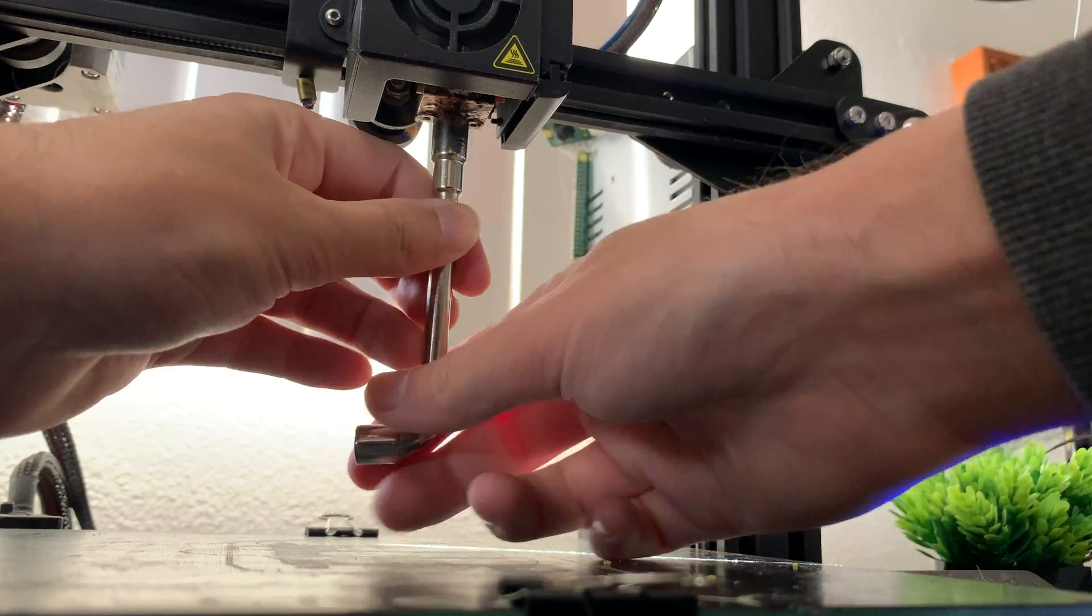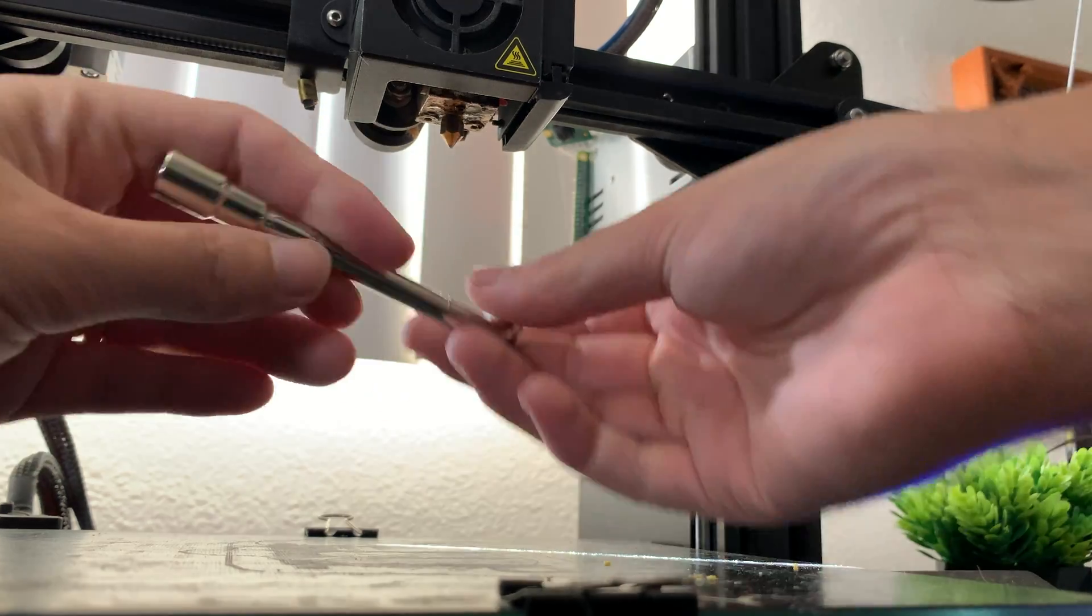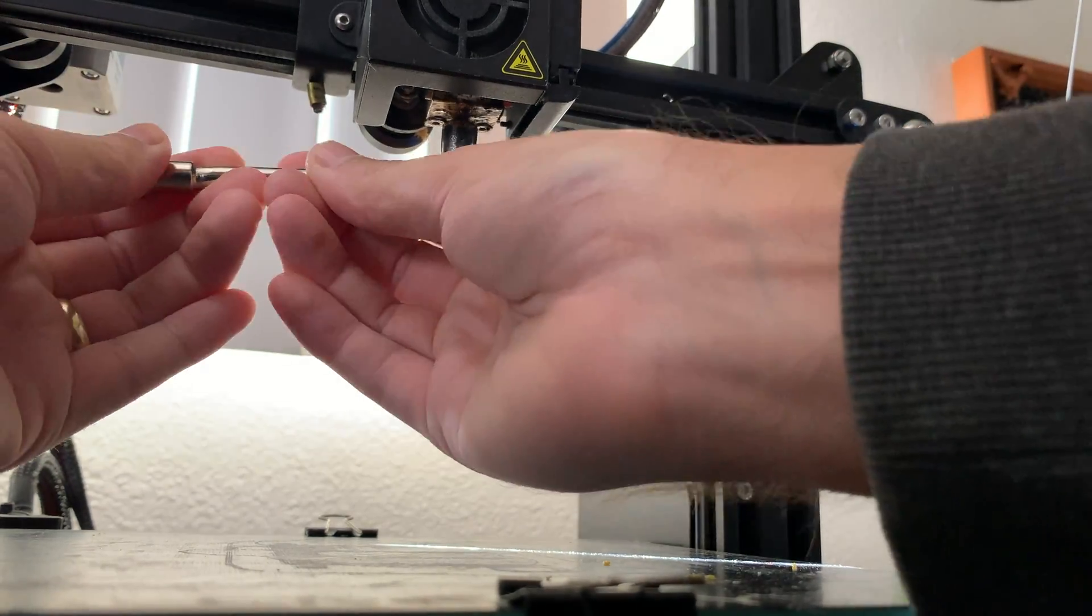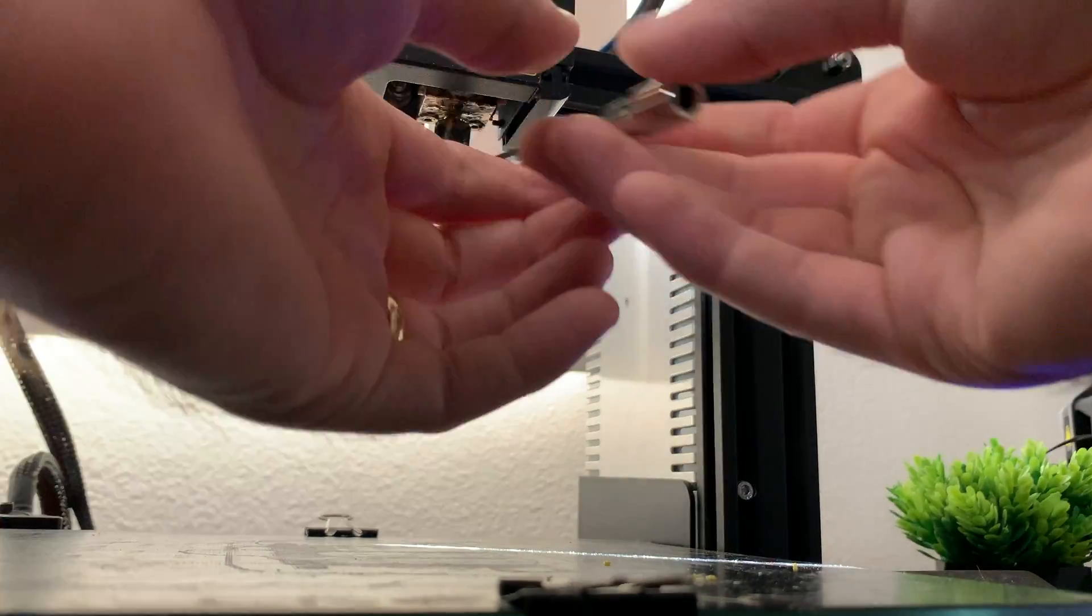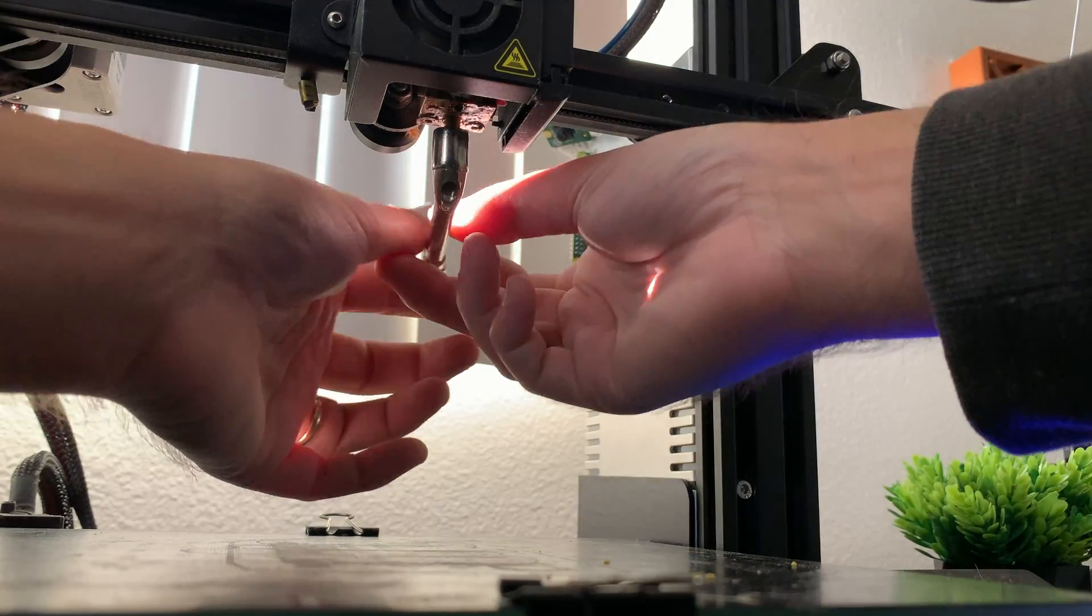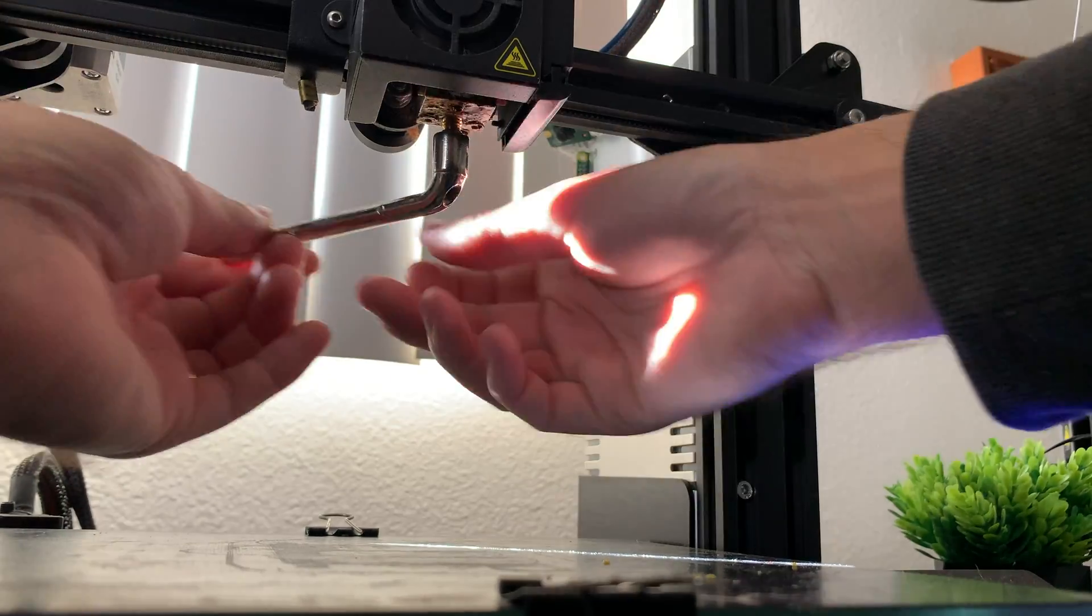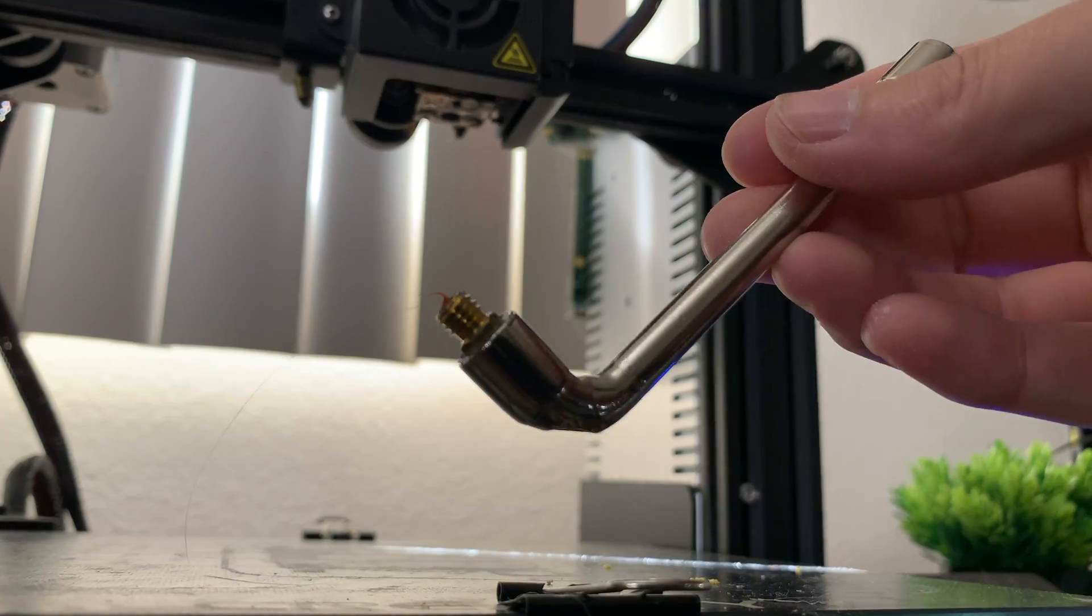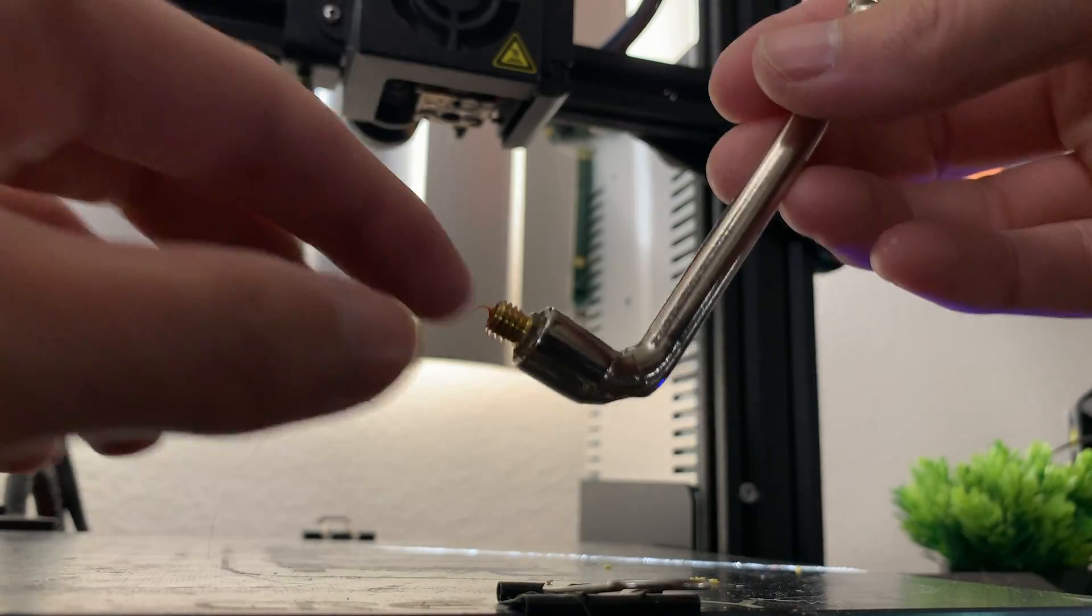Usually, you'll want to grip the heater block with an adjustable wrench. I've been replacing the nozzle for about 2 years without removing the enclosure and it's been fine, but just know that you're taking on additional risk.